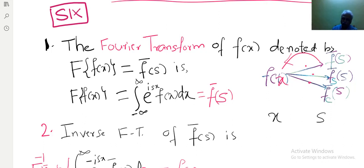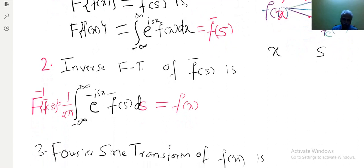To transform f(x) to f̄(s) — time domain to frequency domain — you multiply by a weight function. According to different weight functions and different integrations, you get different transforms. You can create your own transform; if it is useful, it will be in your name. So: minus to plus infinity of e raised to isx times f(x) dx gives f̄(s). The reverse, inverse Fourier transform, is 1/(2π) times minus to plus infinity of f̄(s) times e raised to minus isx ds, giving back f(x).